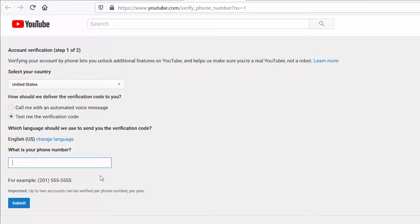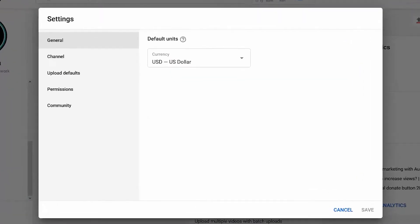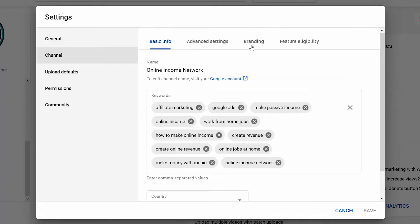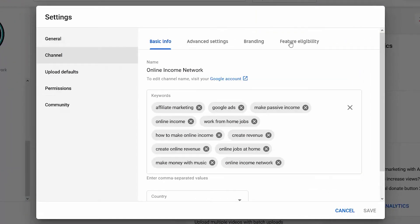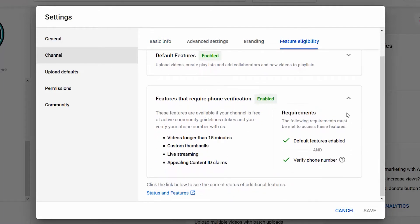Since I already have an account verified, I'm just going to switch over to that one. In Creator Studio, going back to Settings, Channel, and then Feature Eligibility — looking at Features That Require Phone Verification, you can see it says Enabled because I have verified my phone number.